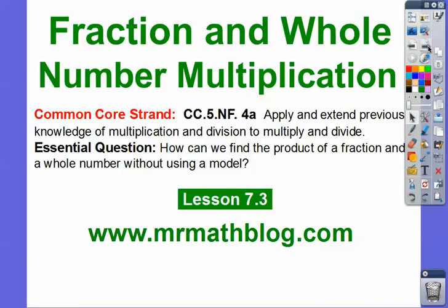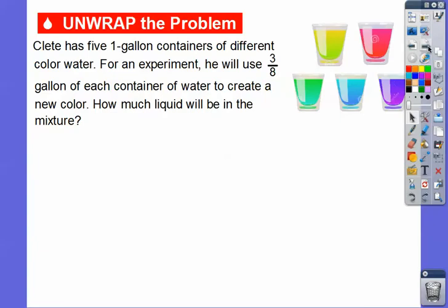Let's go ahead and get started. Here's our common core strand for our teachers. Our question is: how can we find the product of a fraction and a whole number without using a model? We'll start off using a model, and then we'll use other methods without one.